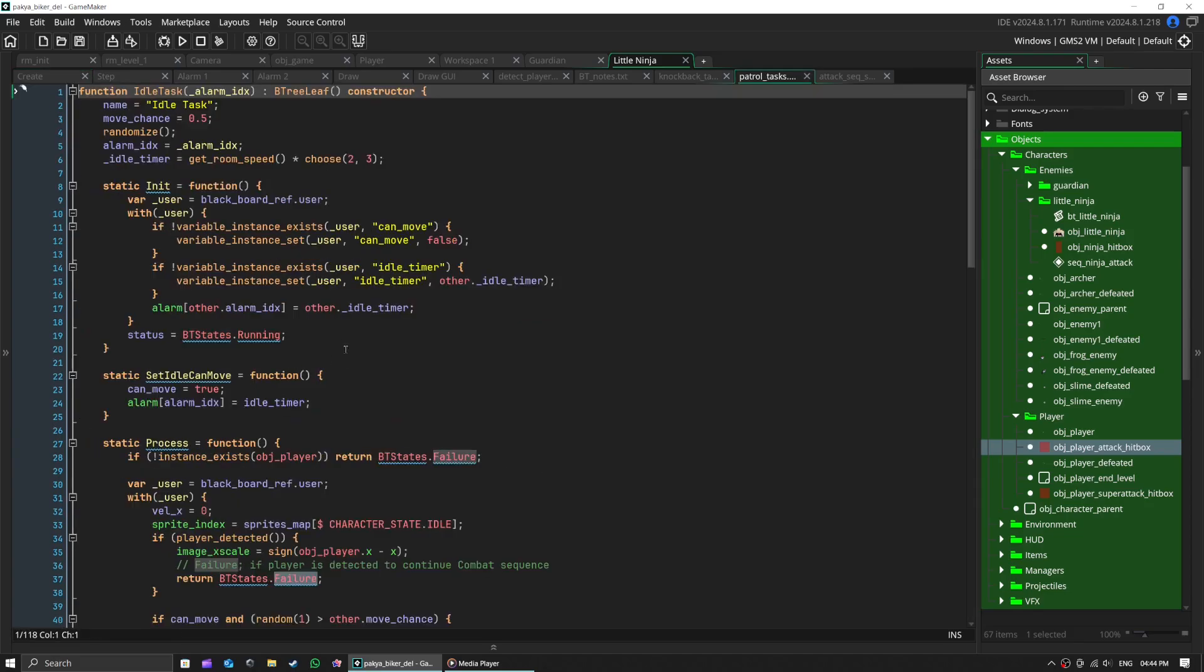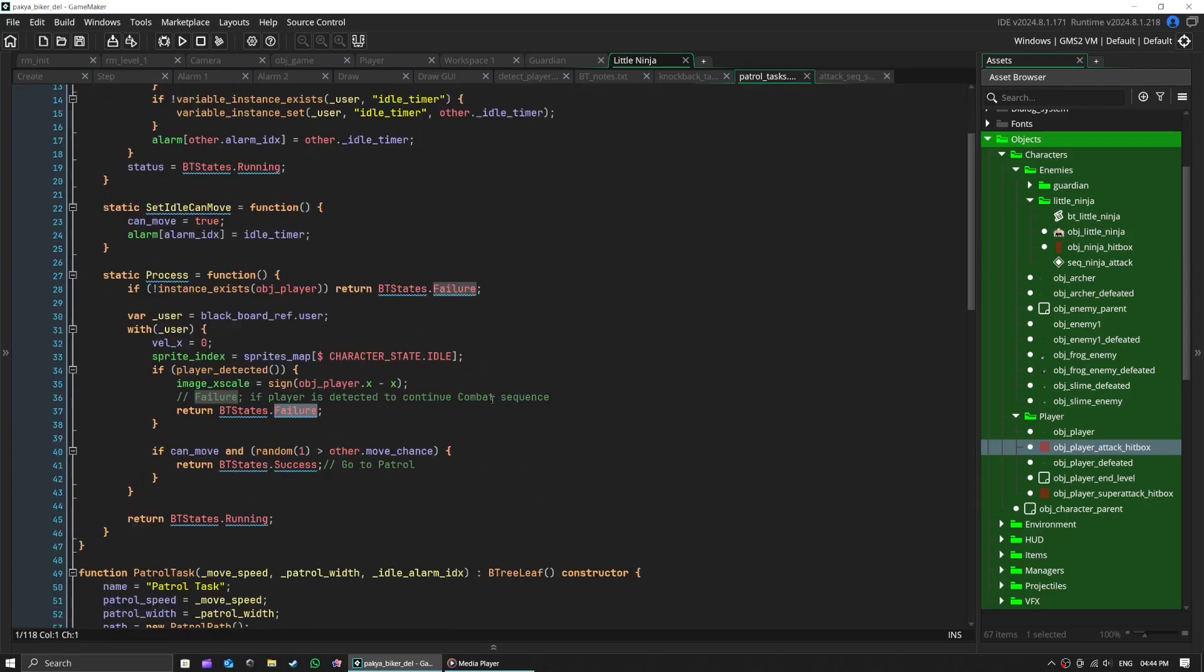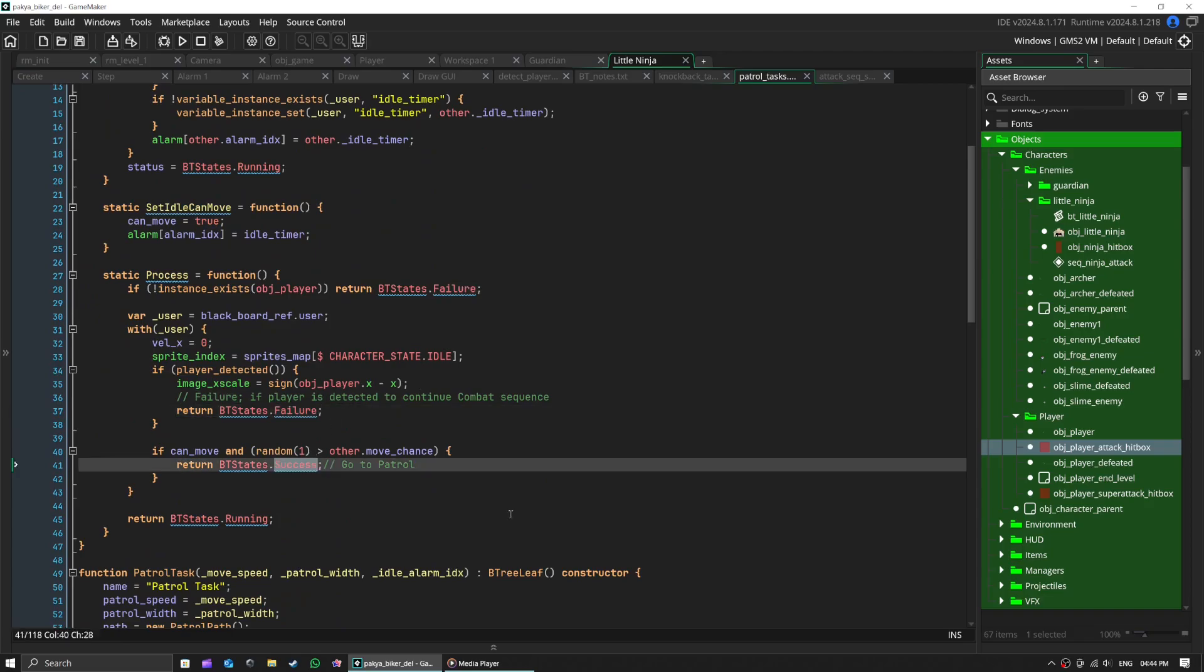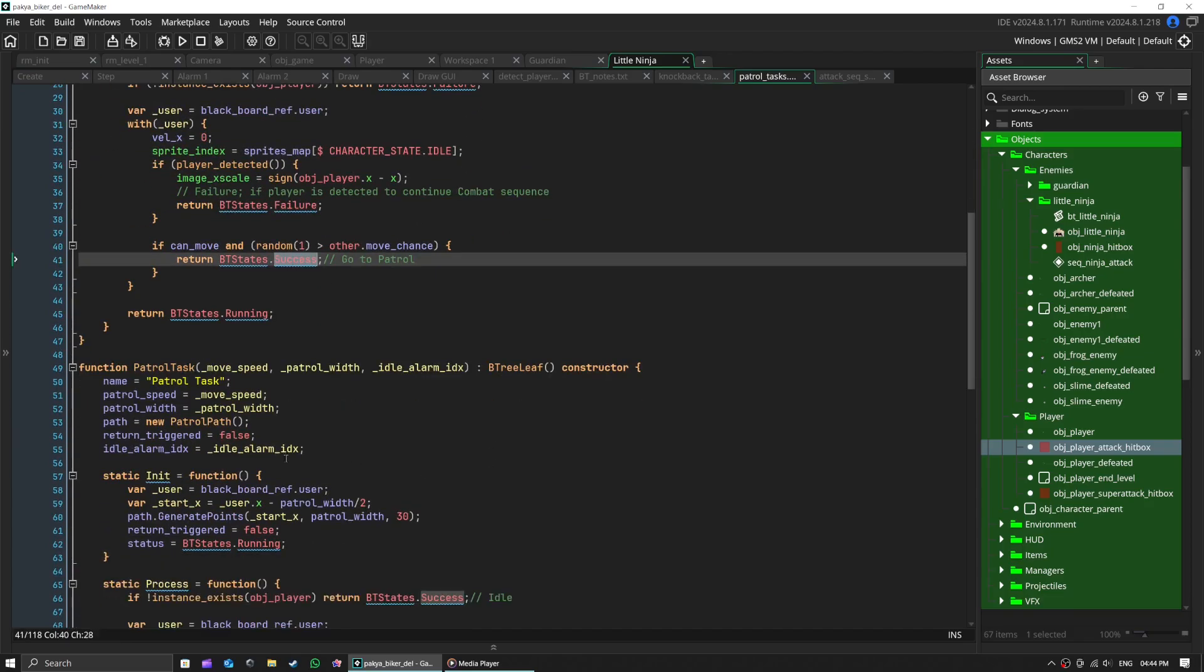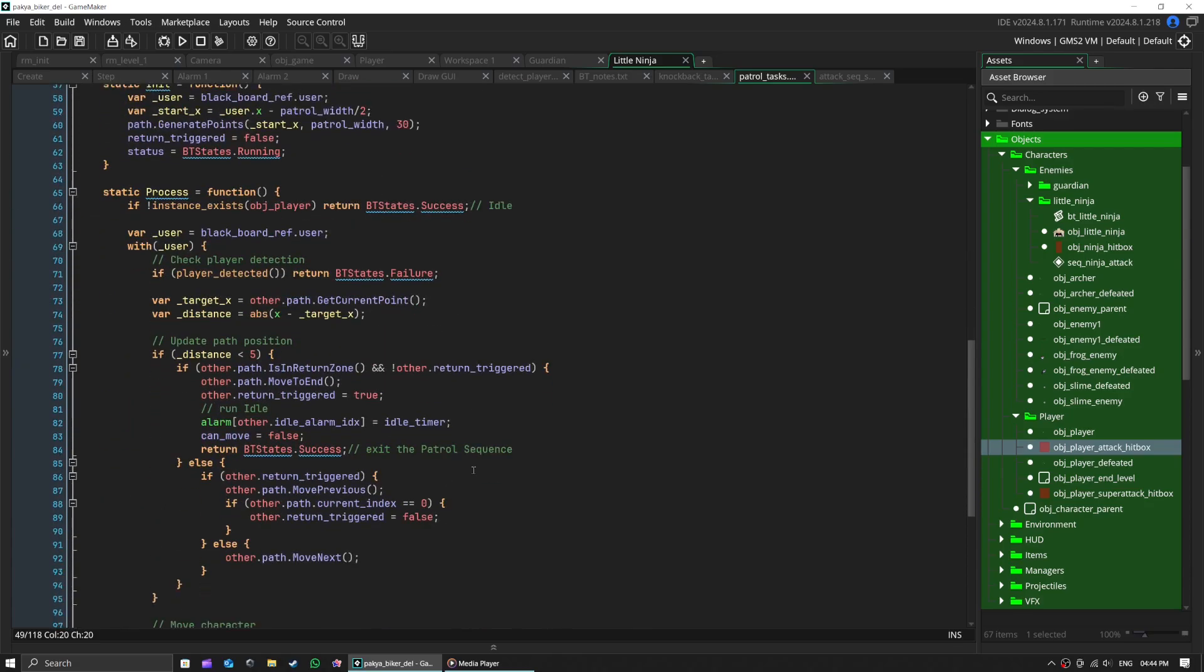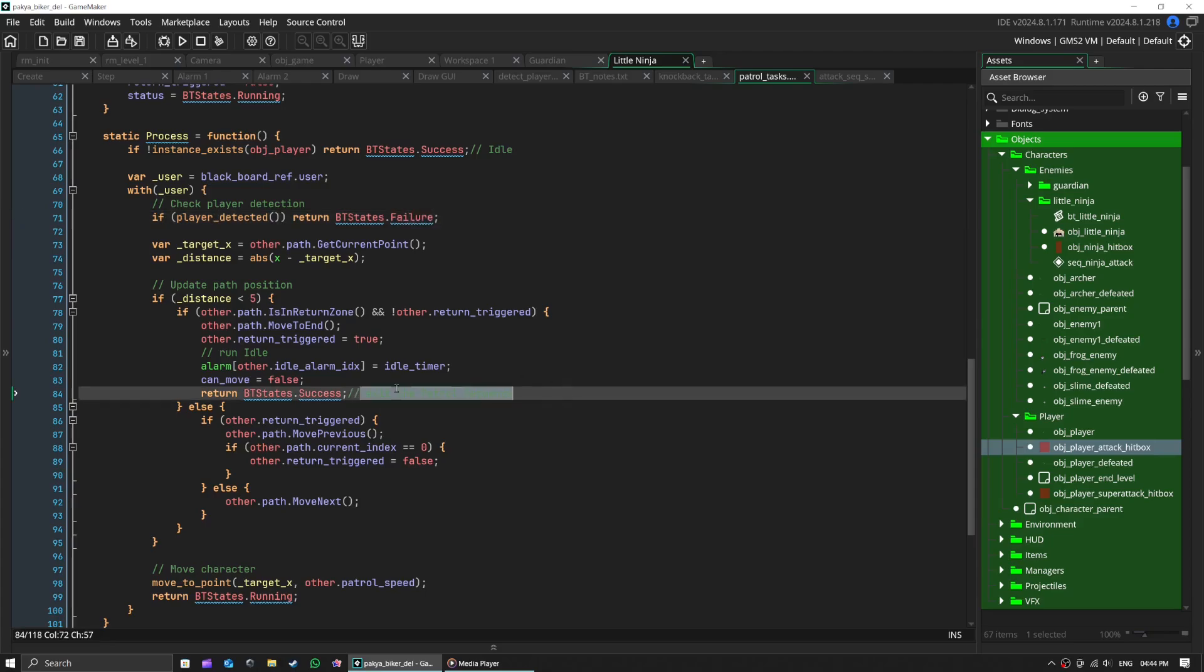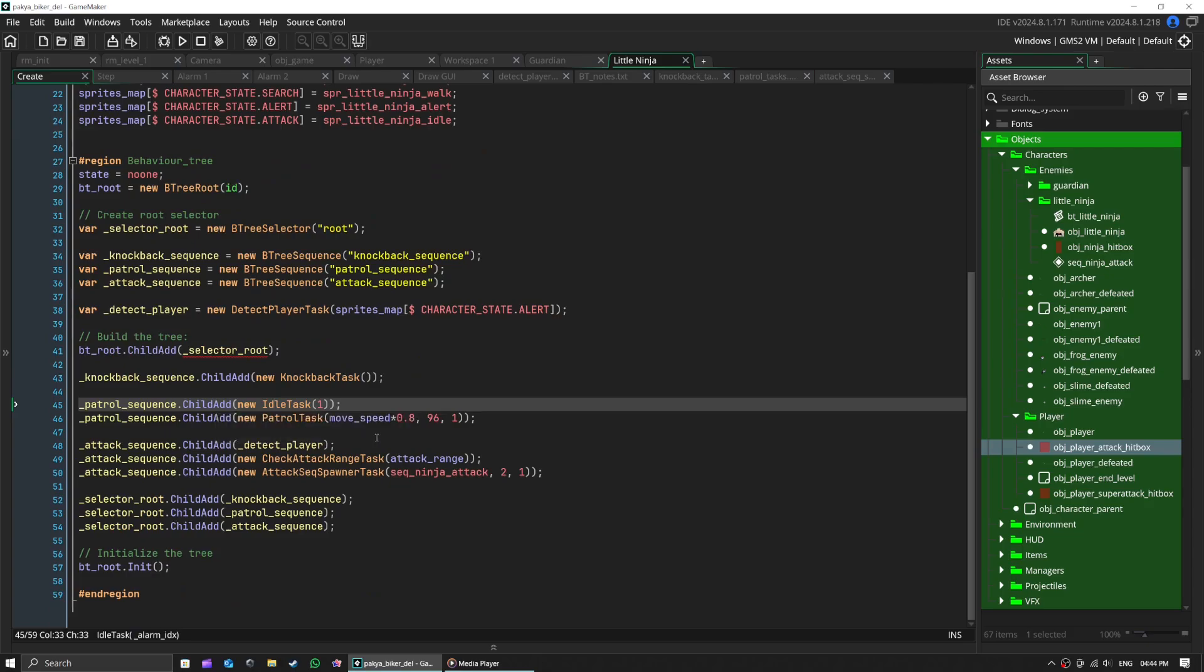Otherwise it keeps running the idle task. At patrol task, if it detects player, it will exit with a failure and go to attack sequence. The best part? All this complex behavior is organized neatly in our tree.